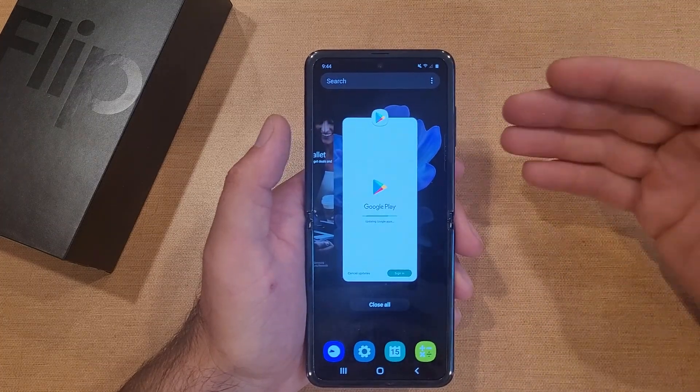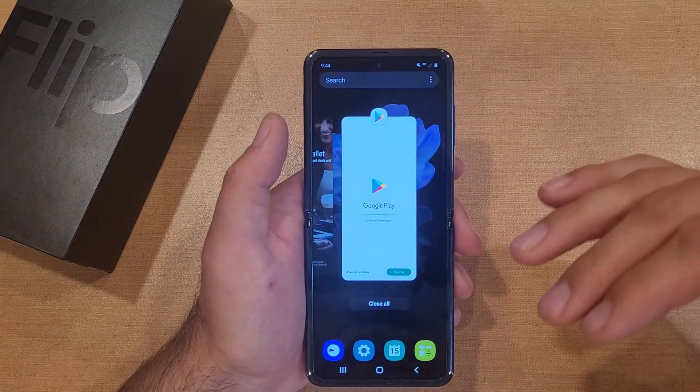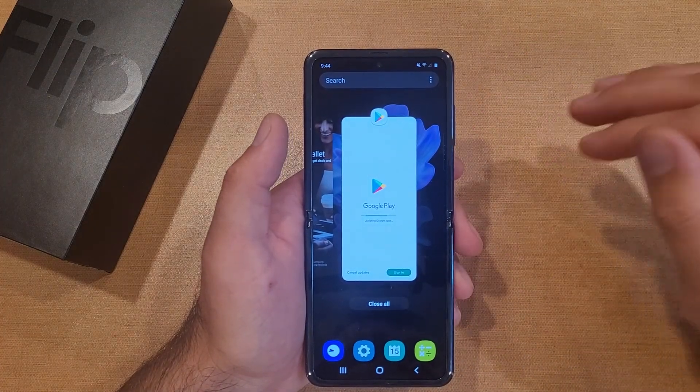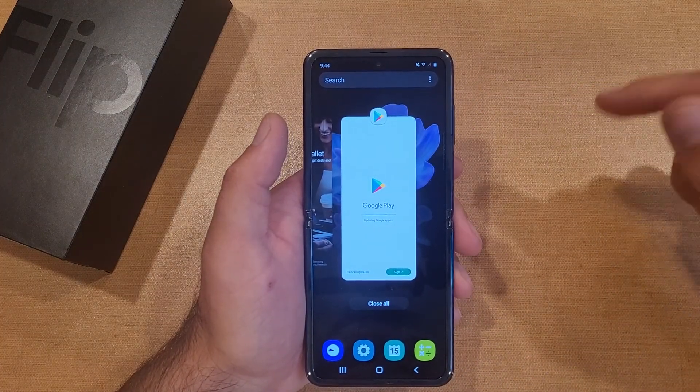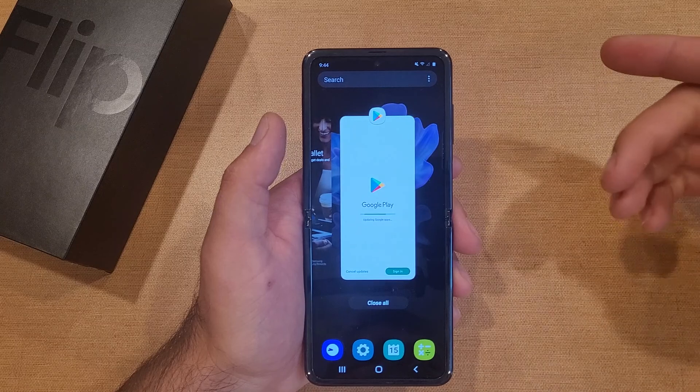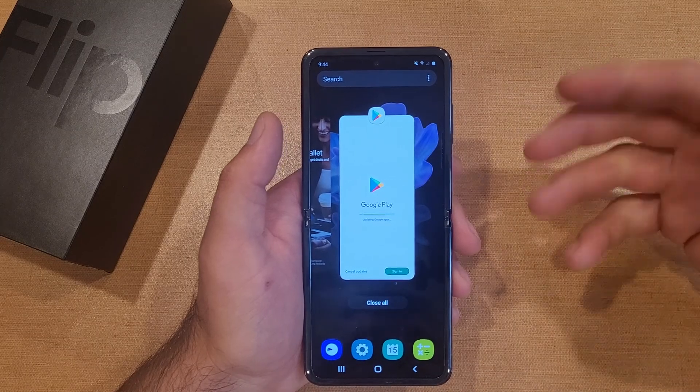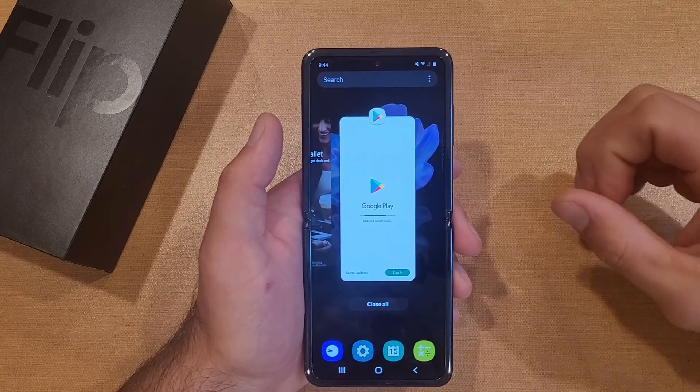All you have to do is swipe up, and just like that, it pretty much shuts down that app. So when you go to turn it on, it'll fire up as if it were one of the first times.